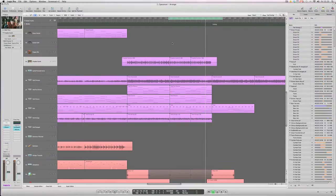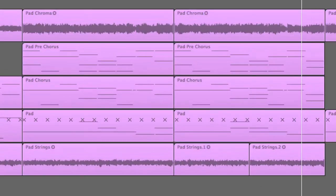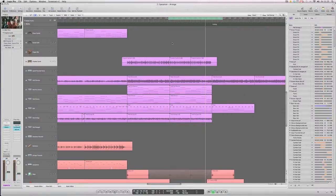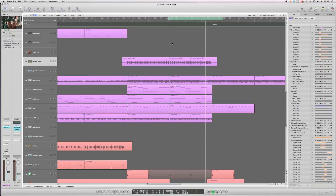Well Logic 9 now introduces three different Bounce in Place functions. One of them is region based and the other two are track based. So let's look at the song we've got on the screen right now. This is an extract from the Killers track Spaceman which is part of the demo content provided with the Logic 9 DVDs.